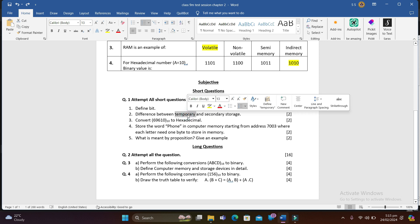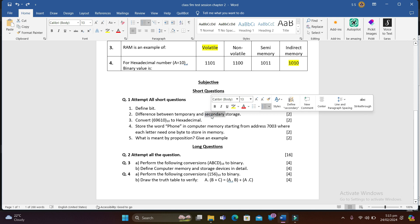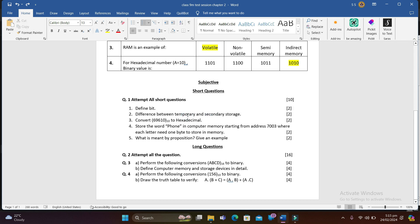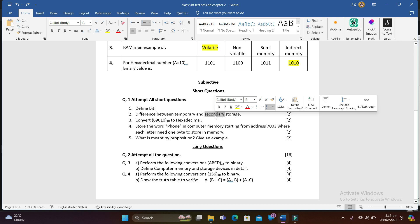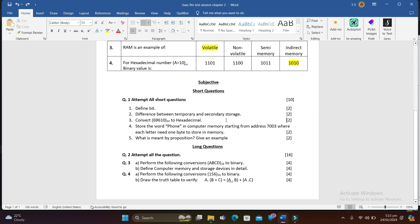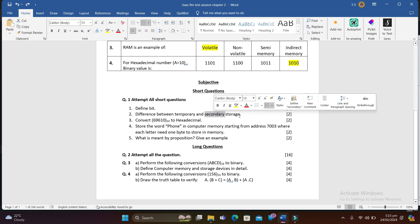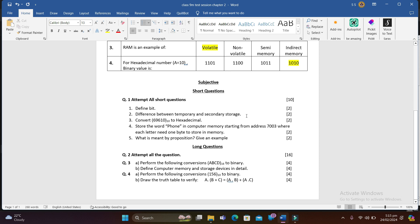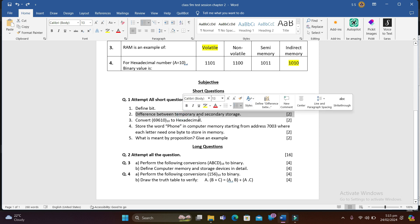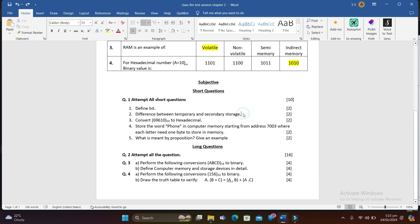Question 2: Difference between temporary and secondary storage devices. A temporary (volatile) device holds data as long as it has a power supply and loses data when power is removed. A non-volatile or permanent (secondary storage) device can hold data even without a power source. Examples of temporary storage: RAM. Examples of secondary storage: flash drives, CDs, and similar devices.